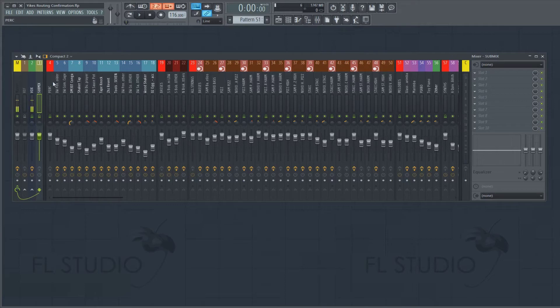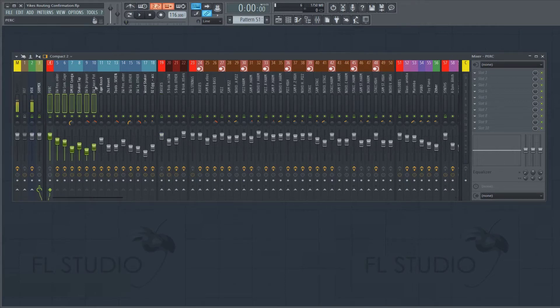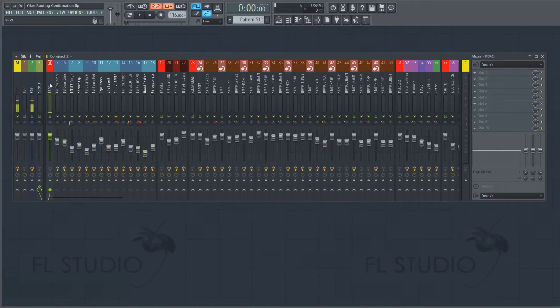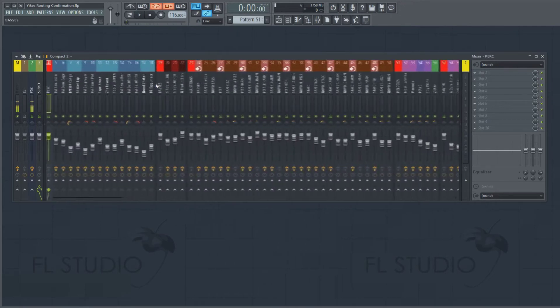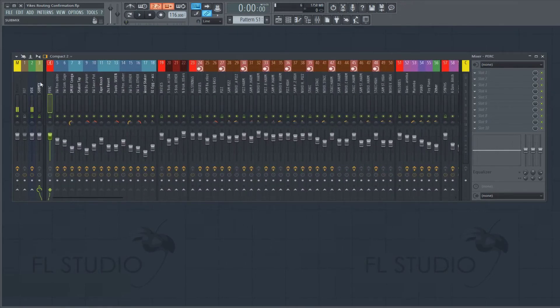I also use a lot of buses. These are buses. This entire group of tracks right here, that's bussed to this one thing. That helps me stay organized. If we go over here to the submix,